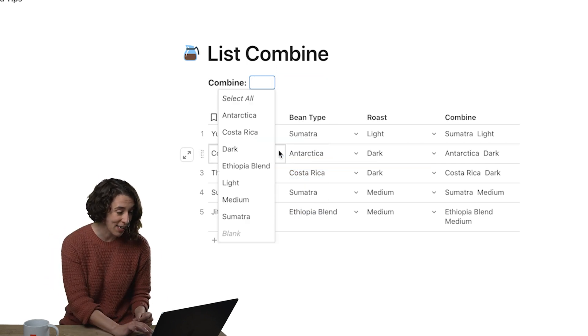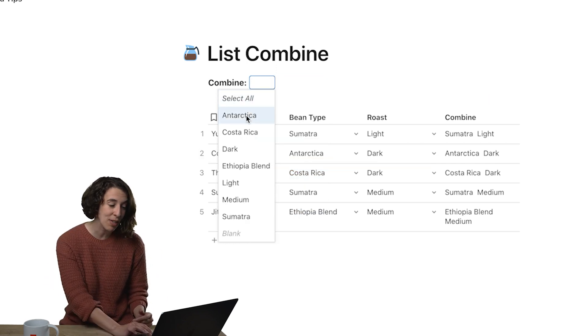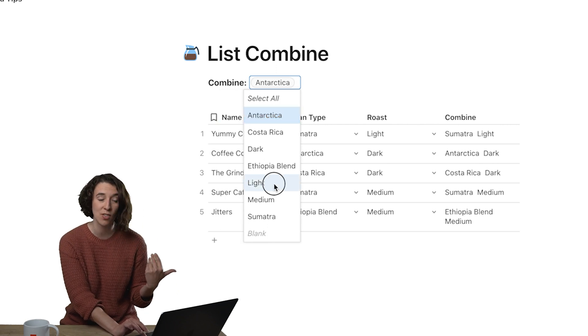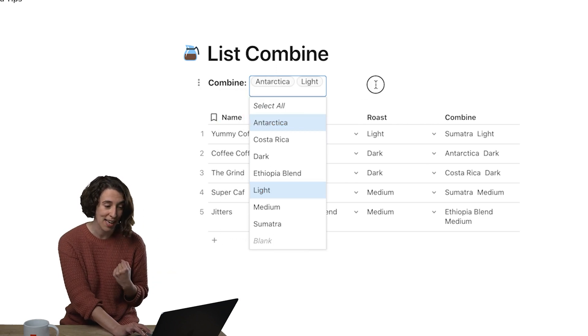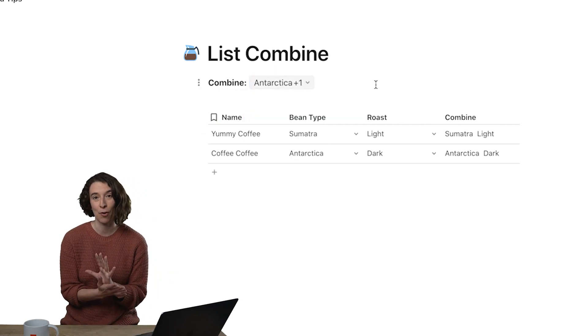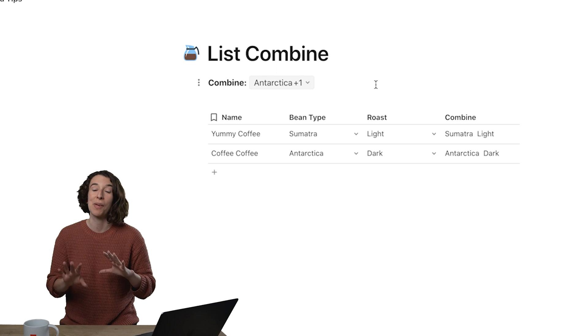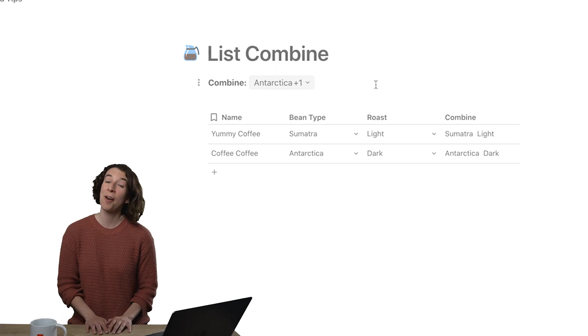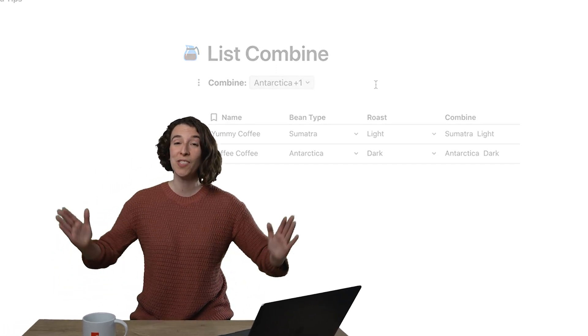So now I could decide, you know what, I want some Antarctica coffee that's also light, and it filters that list automatically for me with everything that meets either of those criteria. So hopefully that helps make some friends.